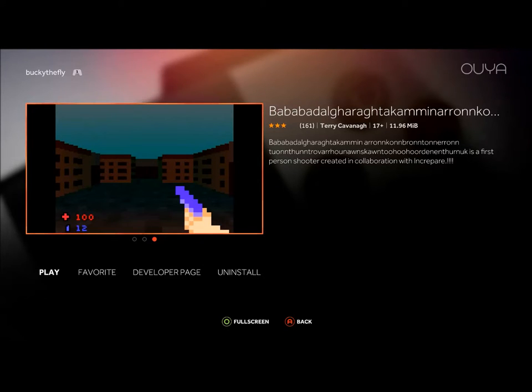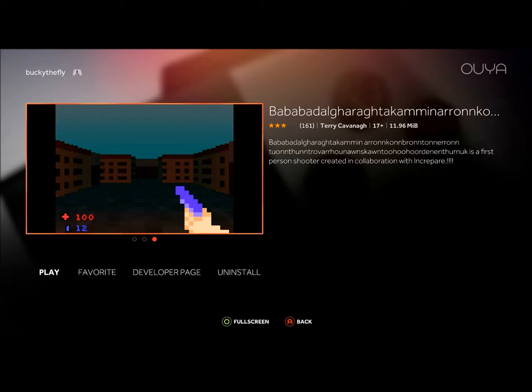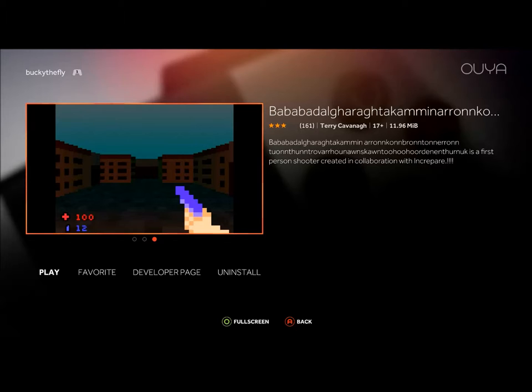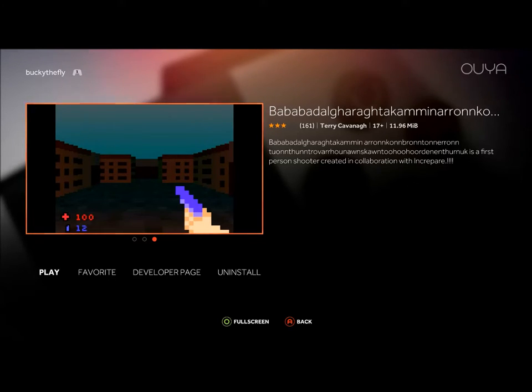I'm just not going to try to say the name of this game, you could just read it. It kind of even runs off the end of the menu here, but this is going to be our first game on Ouya Underground. The reason we're playing it is because Terry Kavanagh made it and he supported this console pretty heavily.